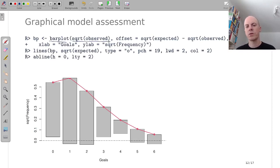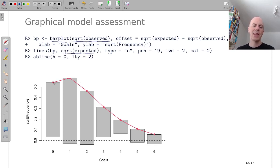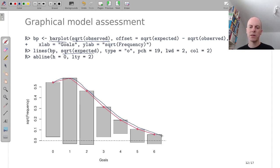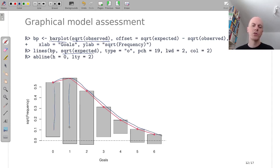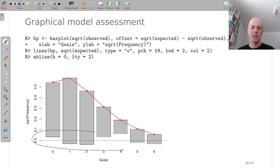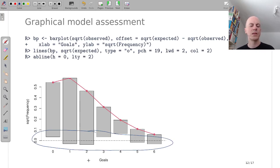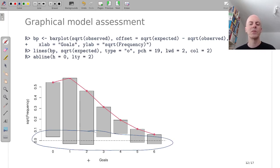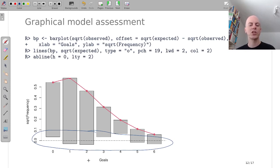And I plot the square root of the observed, the square root of the expected. And actually, I take the expected line, the red one, and I hang the observed bars from the expected line. And the result of that is that I see the deviations at the bottom, at the x-axis, and it makes it a little bit easier whether we have systematic mismatches or not.